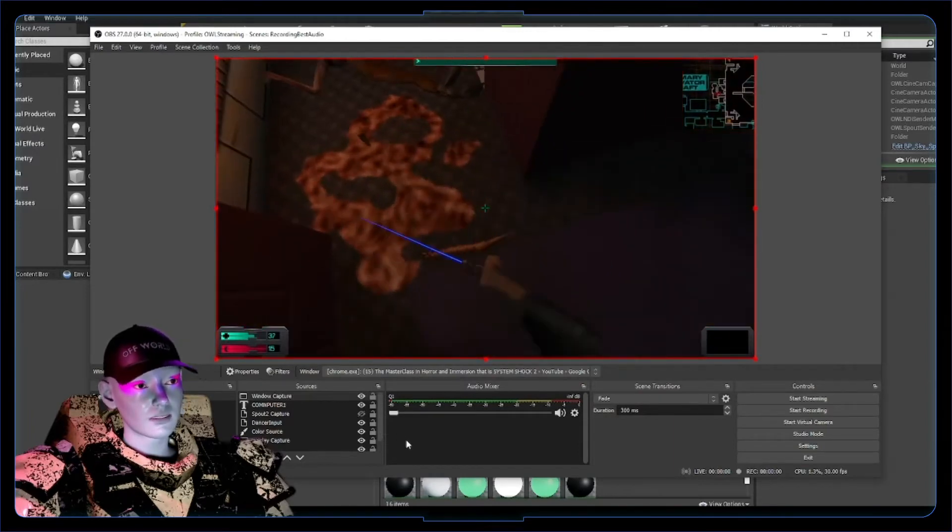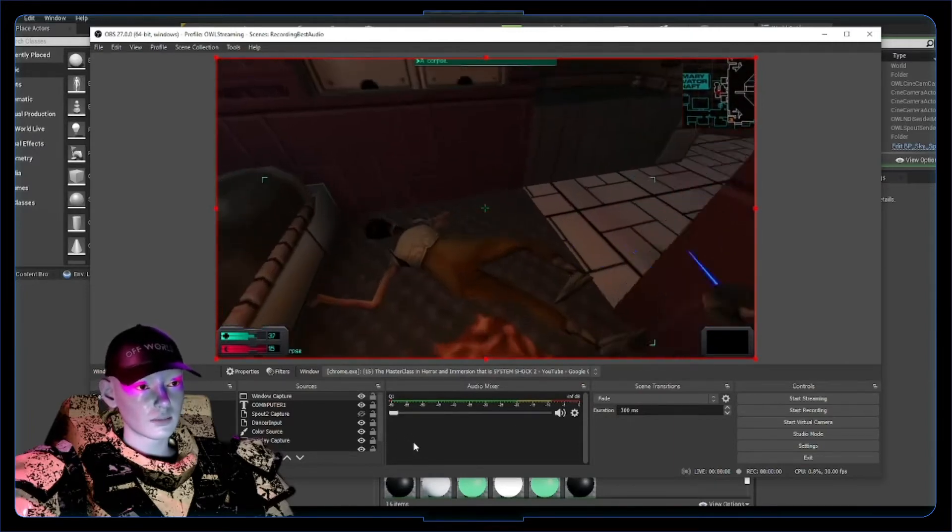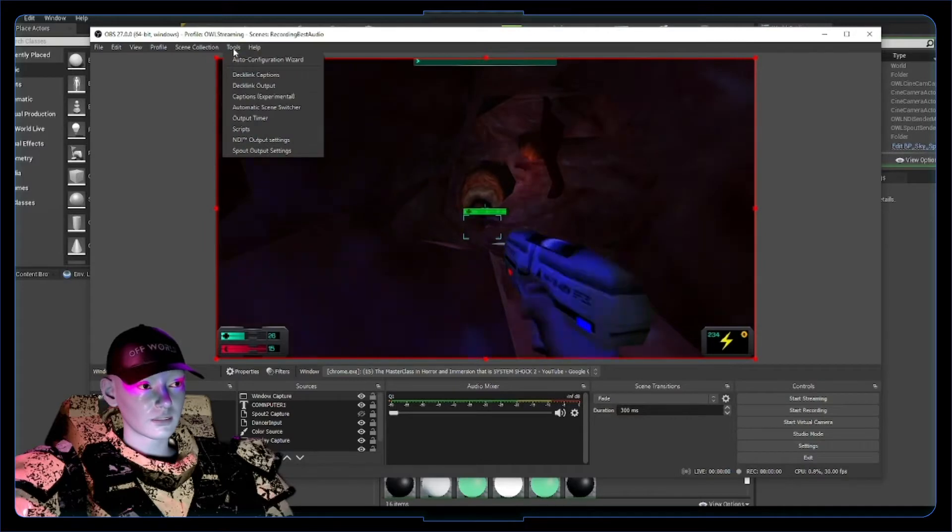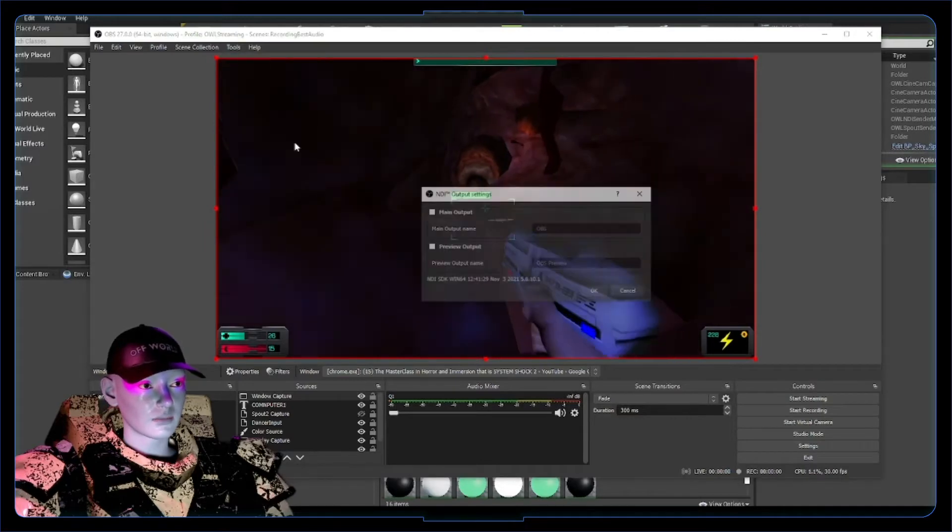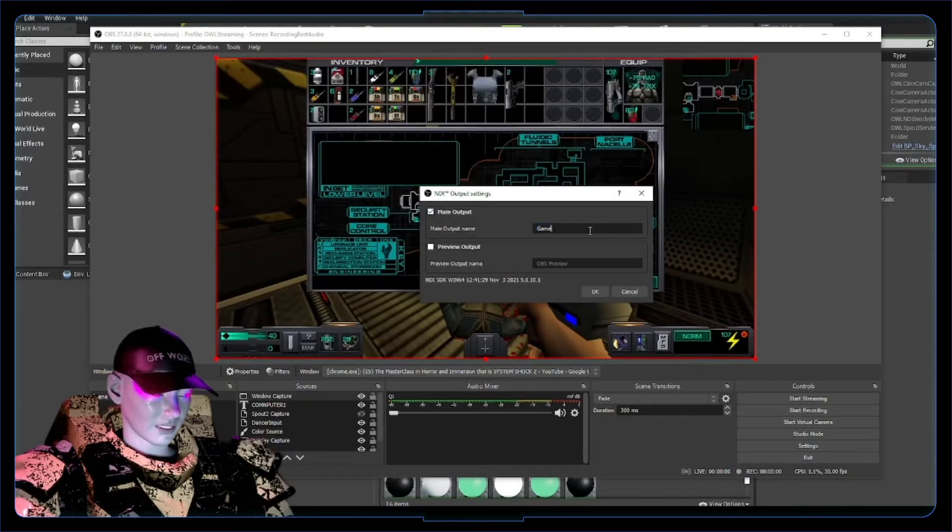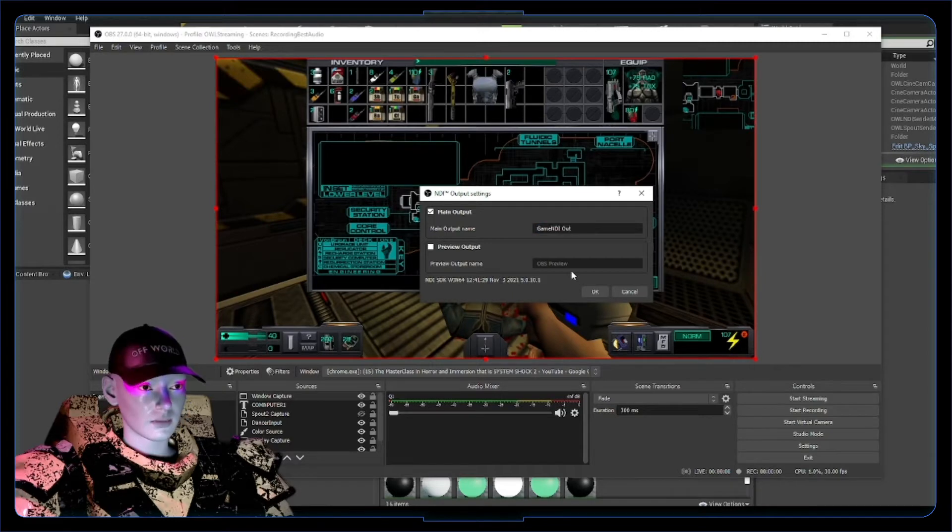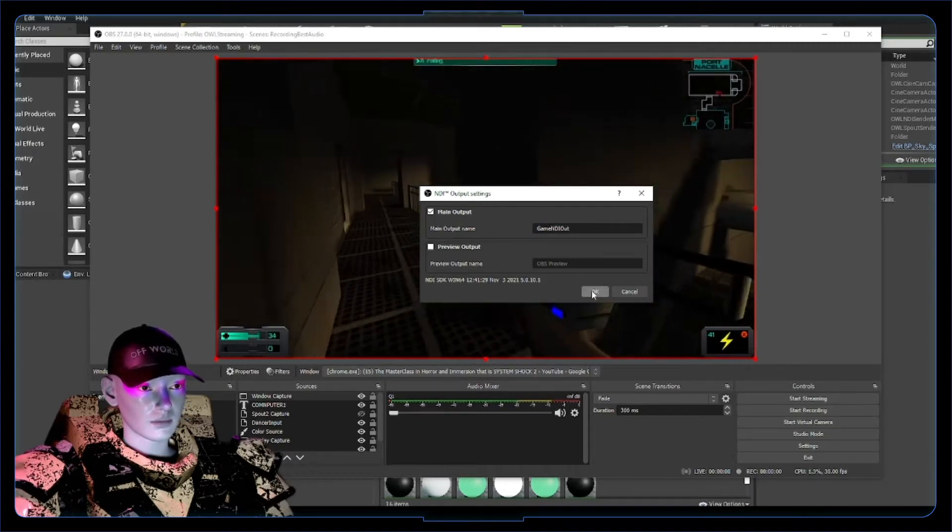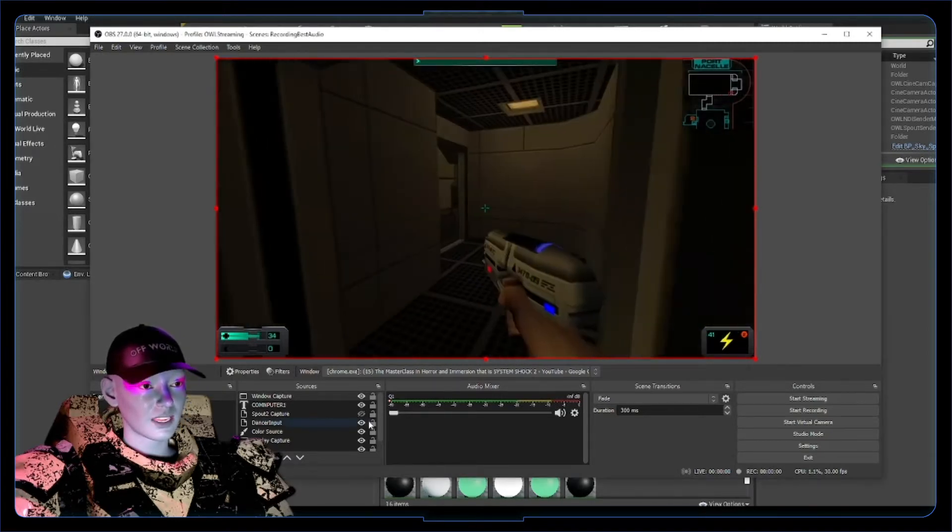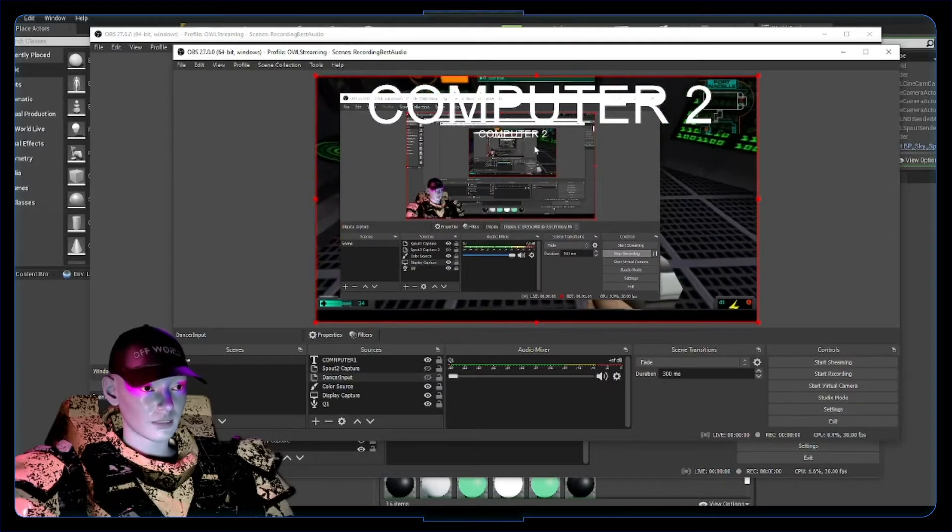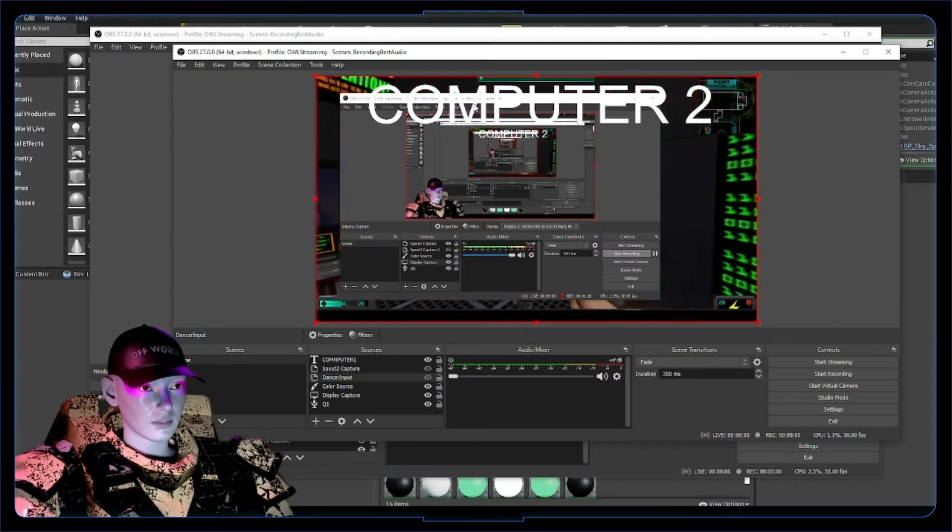What you want to do is go to Tools, NDI output settings, create a main output. Output name - let's call this game NDI out so that we can pick it up easily. I'm gonna do preview output for confusion's sake.